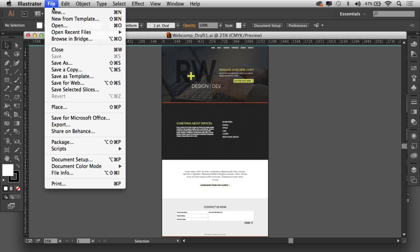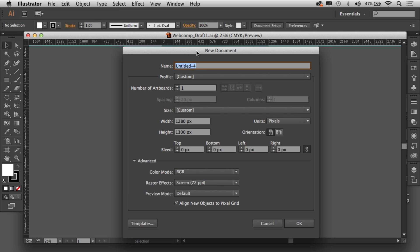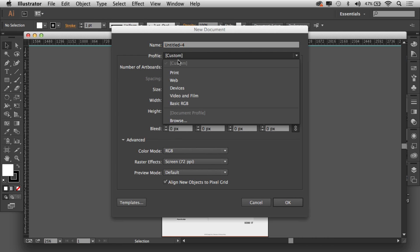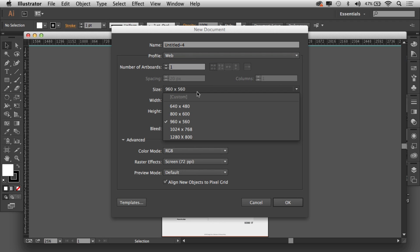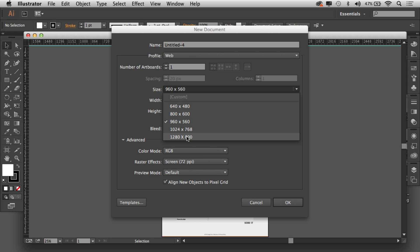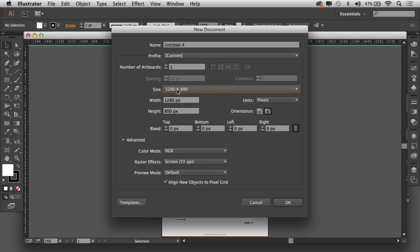Let me start from scratch and show you. I'll go to File > New, and you'll notice that Illustrator has a bunch of web profiles built in. If you go to Sizes, a lot of these sizes are outdated — we're not even going to design at 1024x768. We're probably going to design at 1280 or 1300 for desktop. You pick the size you want to work with, and I'll go a little taller — height 1300 — and click OK.